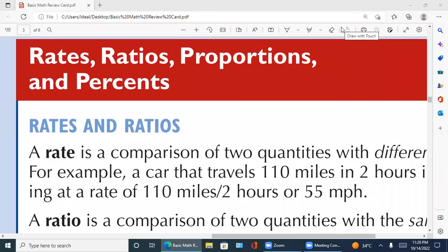In the name of Allah, most merciful and beneficial. Welcome to GM Samad's Mathematics. Today I'm going to discuss rates, ratios, proportions, and percents. These are the most important topics of basic mathematics.